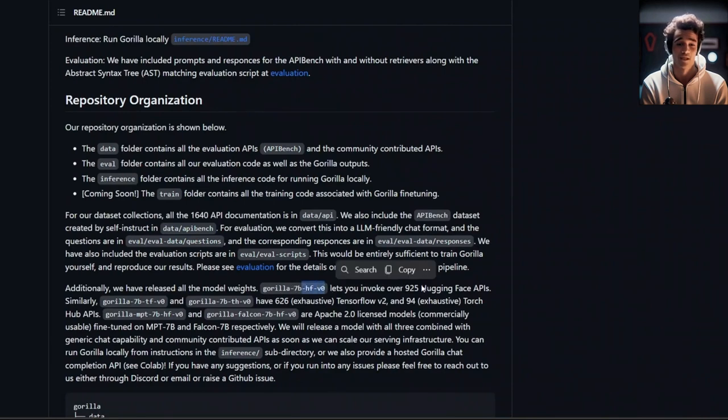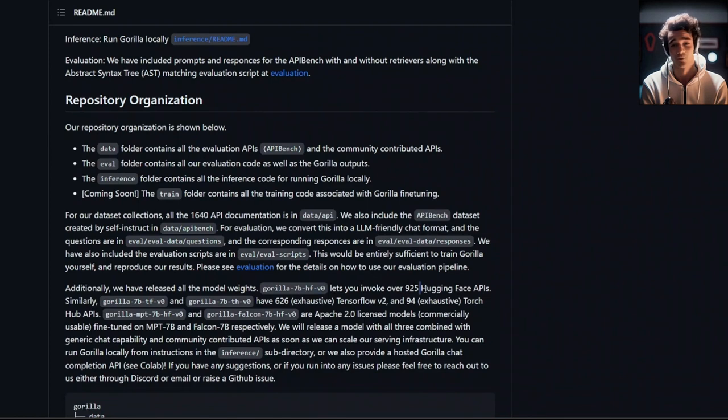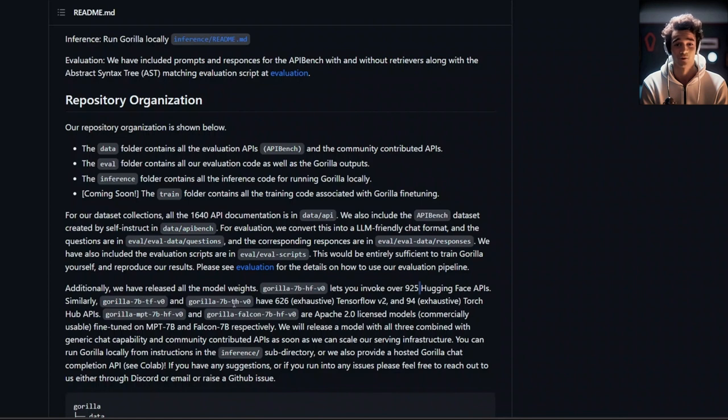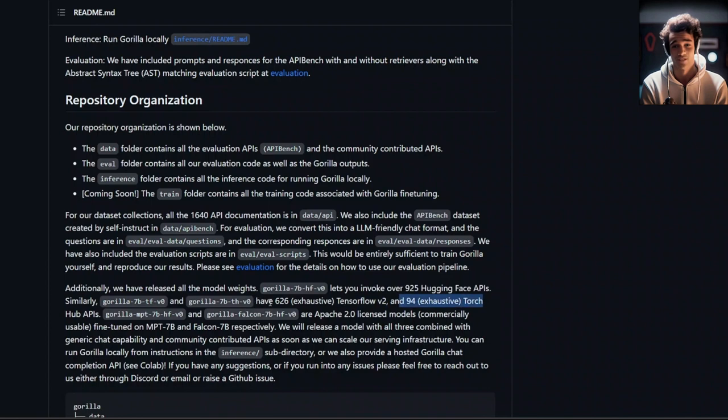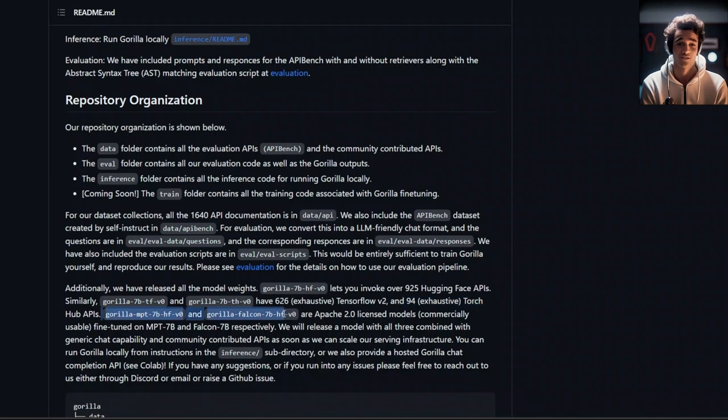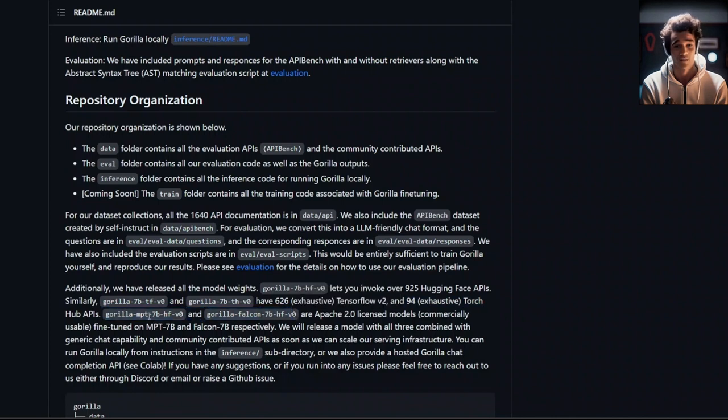These three models are based on Llama. So, you can't really use them for commercial purposes. However, they are also releasing these two other models. One is MPT-based and the other one is Falcon-based. Both of them are Apache 2.0 license, and that's why you can use them commercially. In terms of the features, you can use these models commercially, and you will also be able to actually interface this with Langchain.